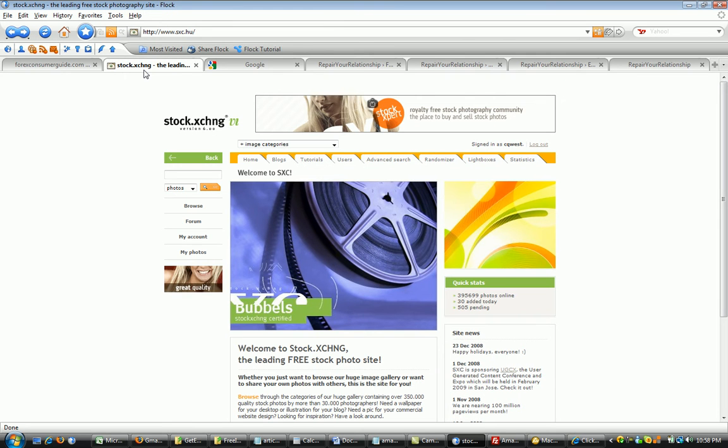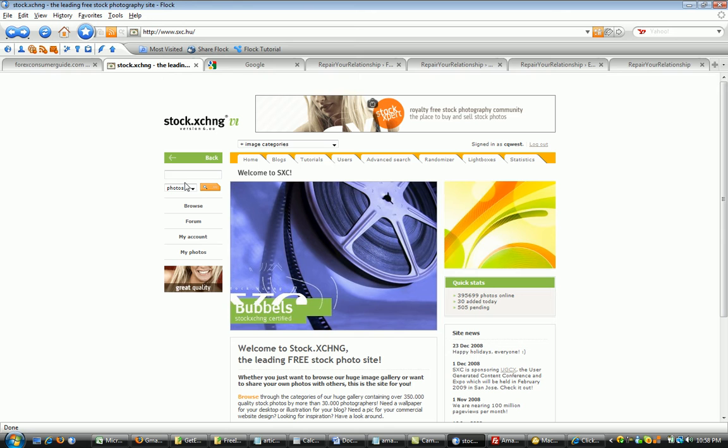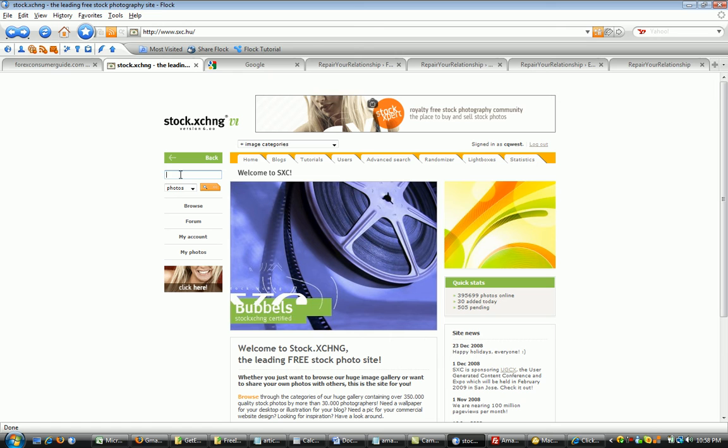I like to use a site called sxc.hu. It's a site where if you create a free account with them, you can download and use their images for free on your sites. You can also Google free images and possibly find some other sites as well. Just make sure you always pay attention to the terms and conditions because some of them require you to credit the artist or provide a link back to the site.